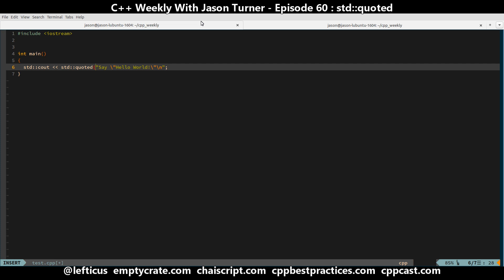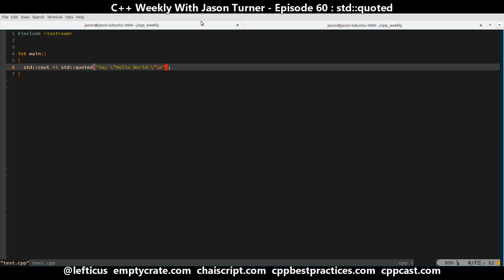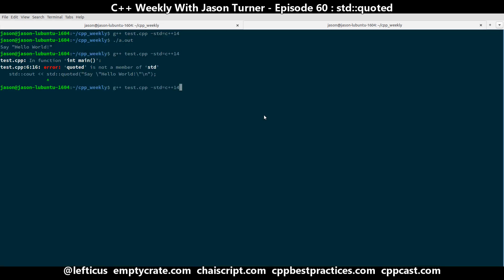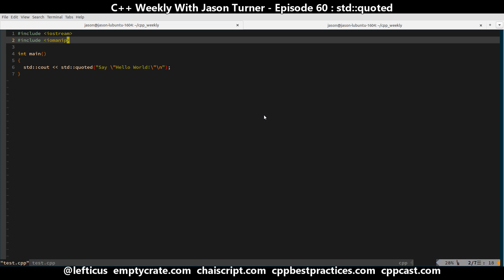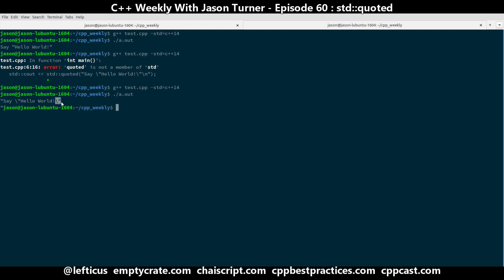It turns out that C++14 actually added this handy little utility that virtually every other programming language has had for quite a while. We can now compile it, assuming we have all of the proper headers included, and we can get our hello world string automatically quoted.